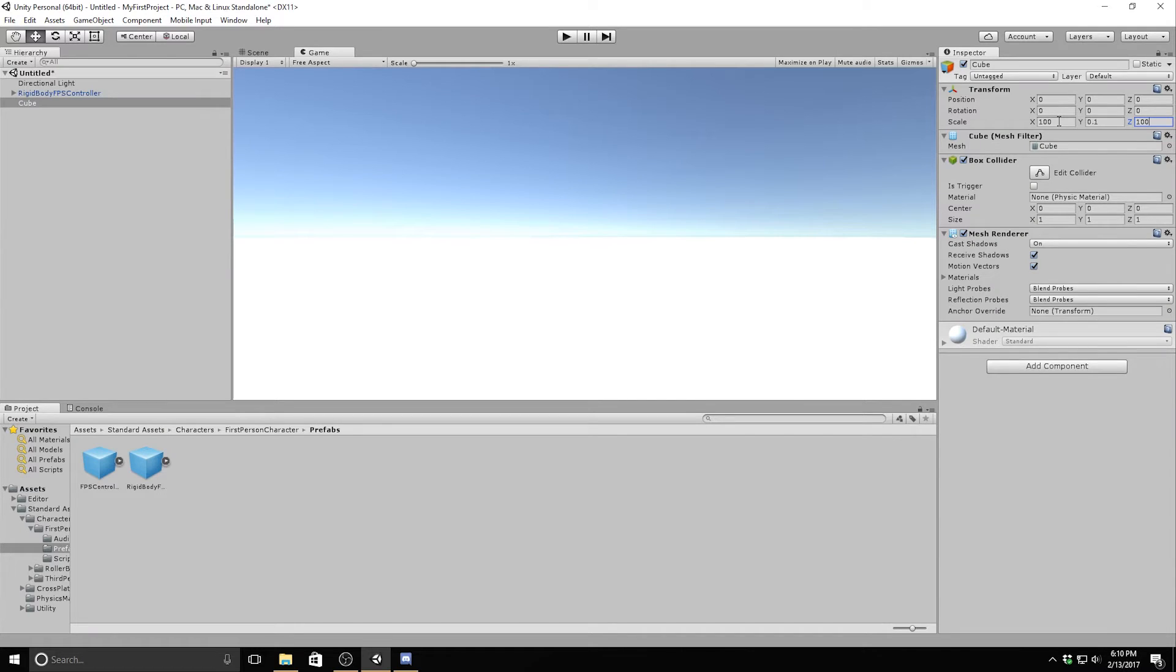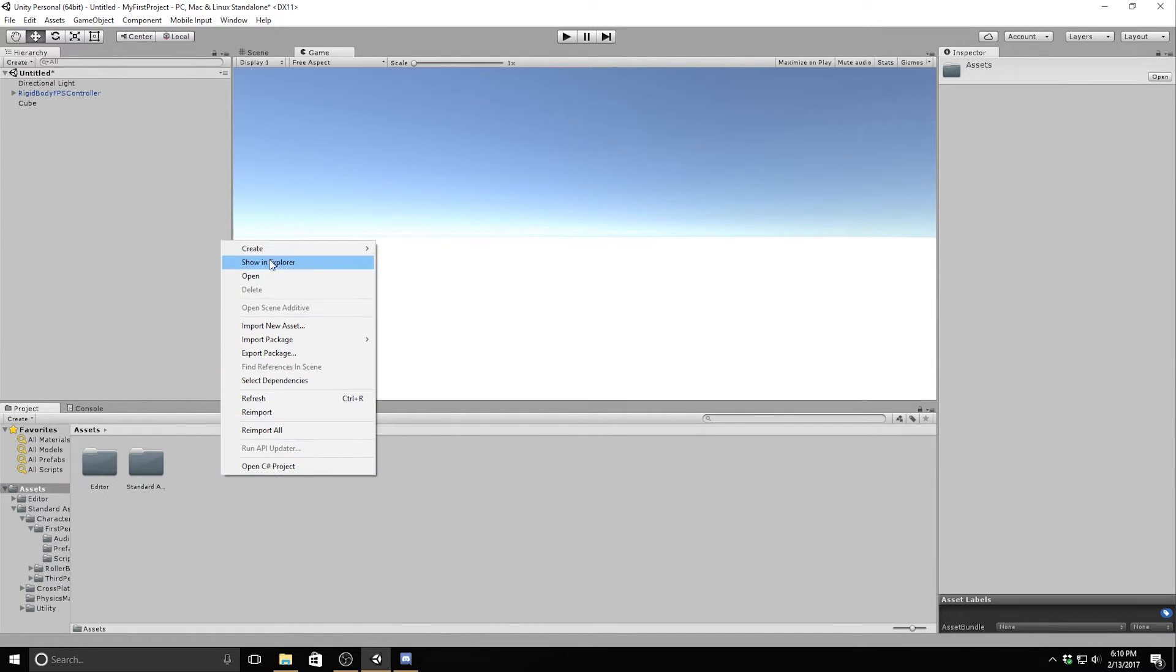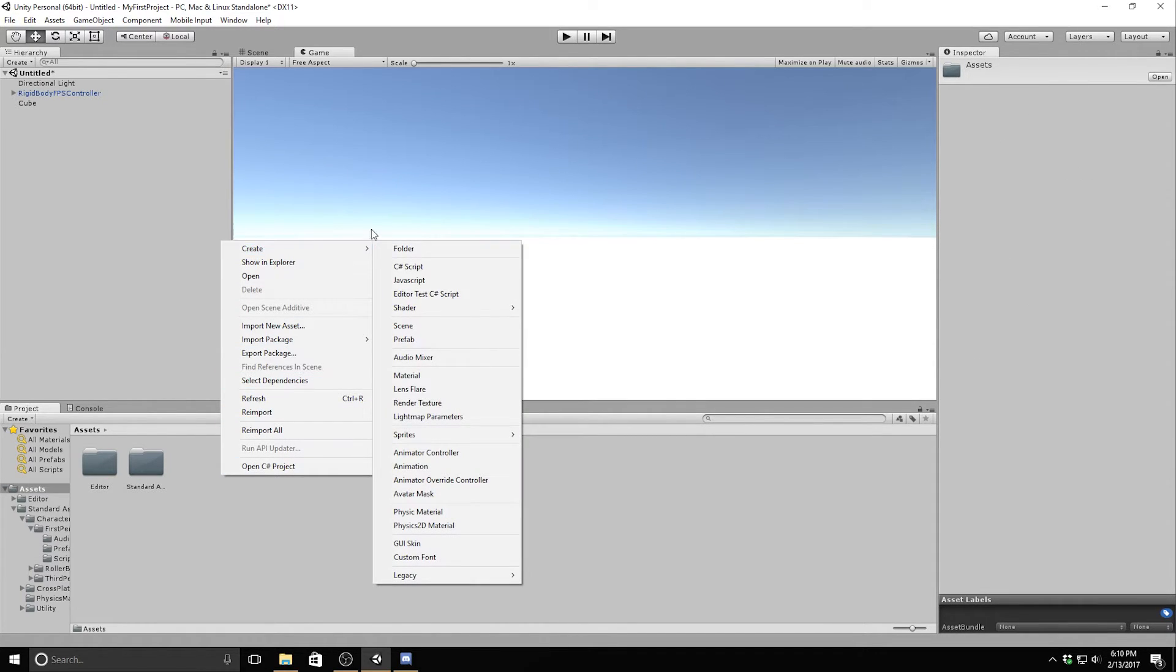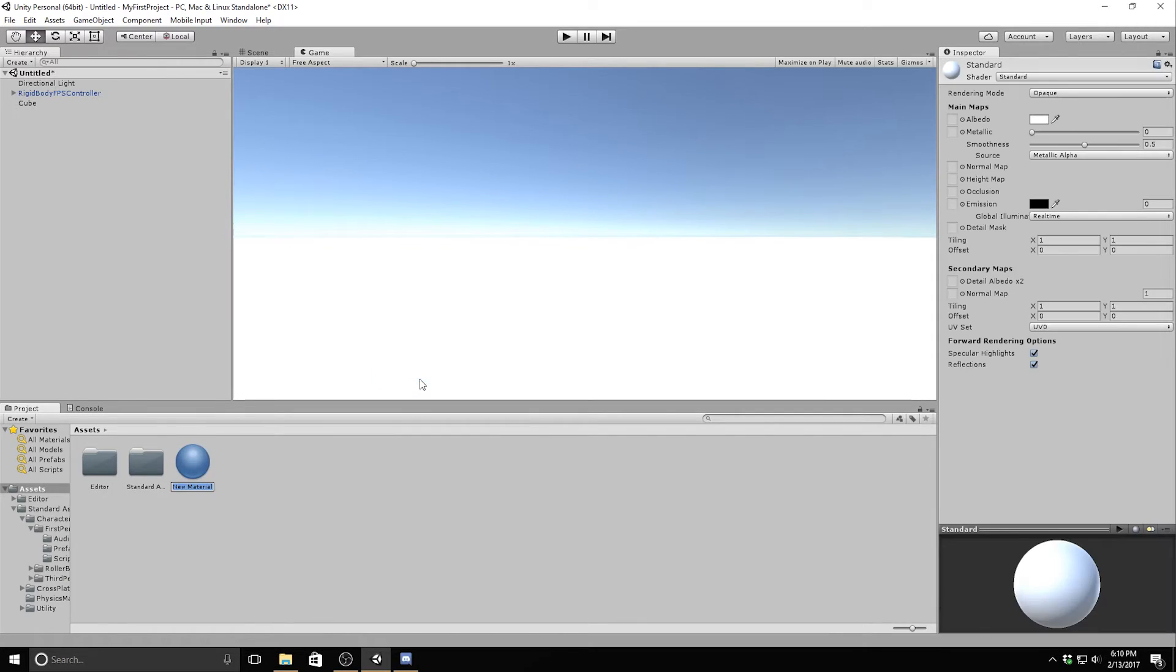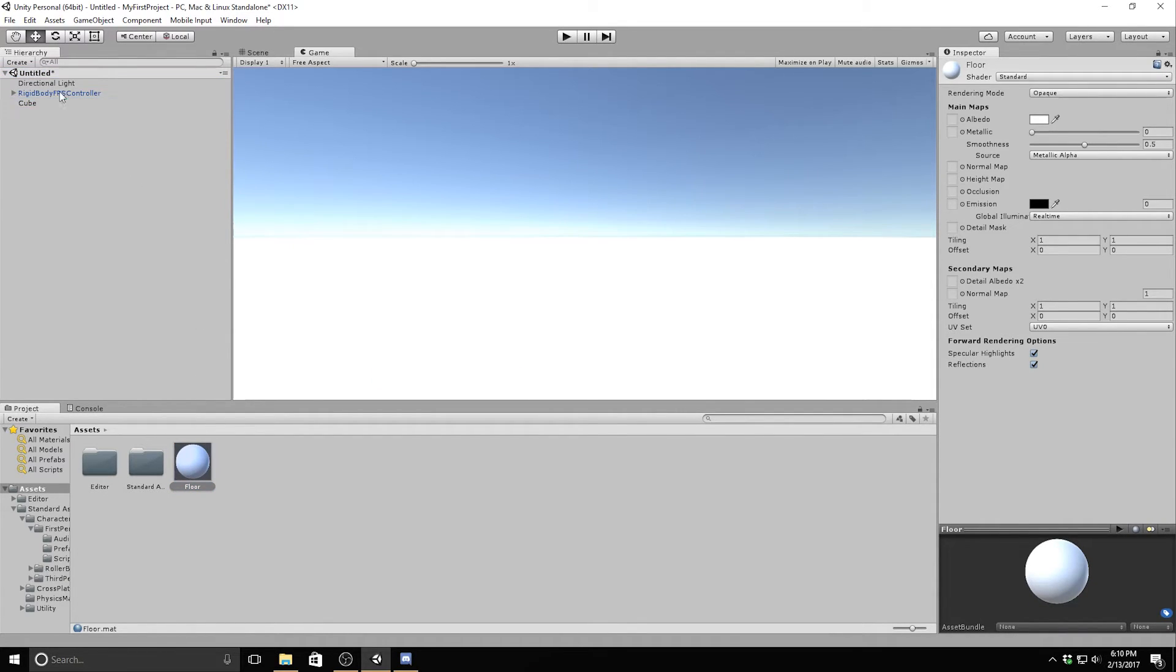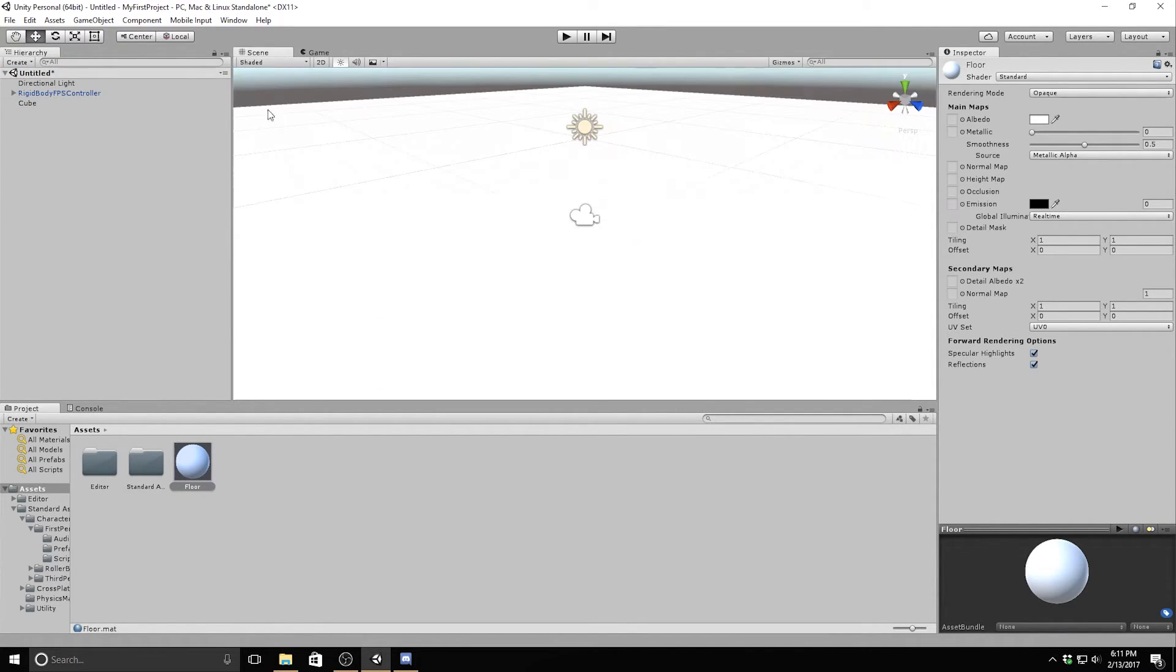I'm going to add some color to it. Right-click on the project window and go to create and select material. I'll drag and drop the material onto our cube in the scene view and then select the material in our project window so that we can edit its properties.